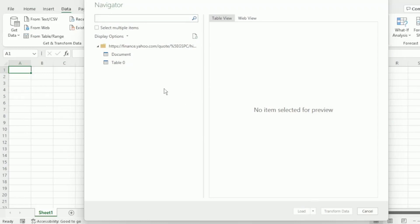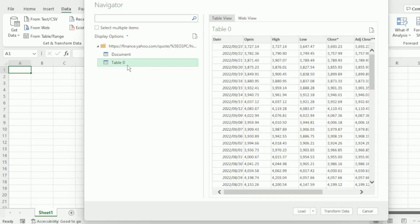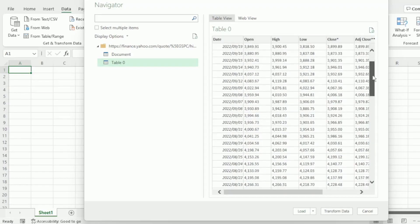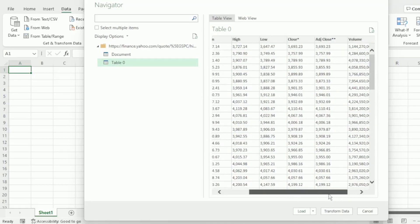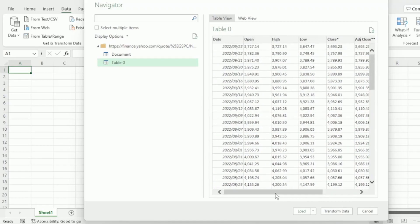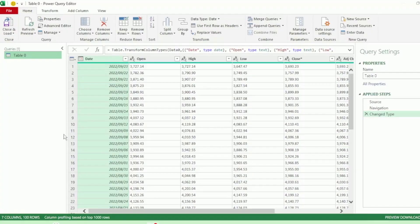this Navigator screen will pop up. And here is where we select the table that we require, which is this table 0 here. And here in the preview pane, we can see that it has all the S&P 500 data that we need. Let's click on Transform Data.